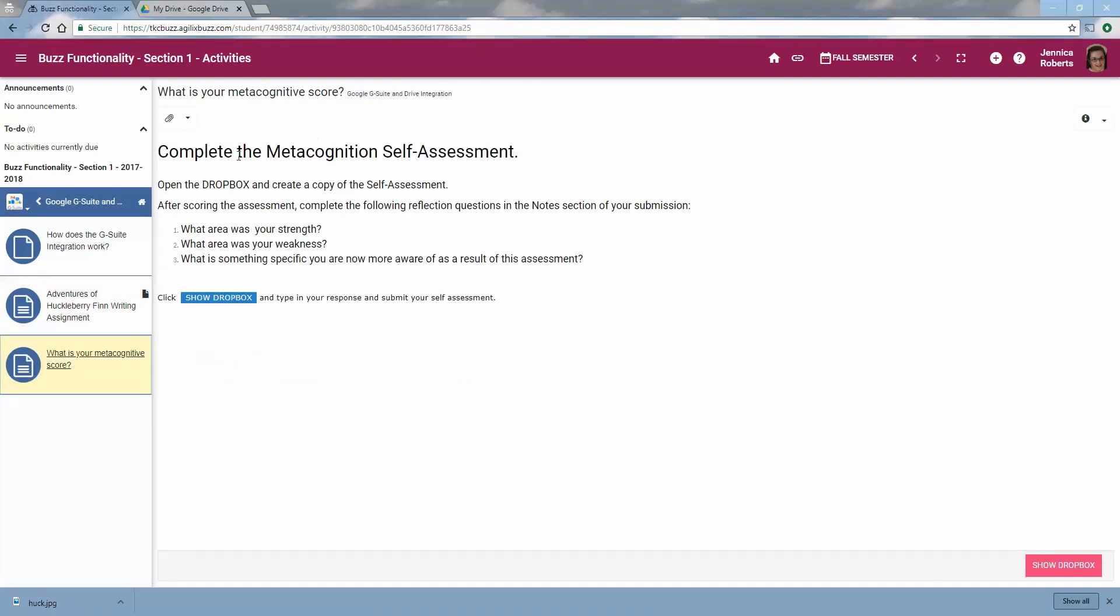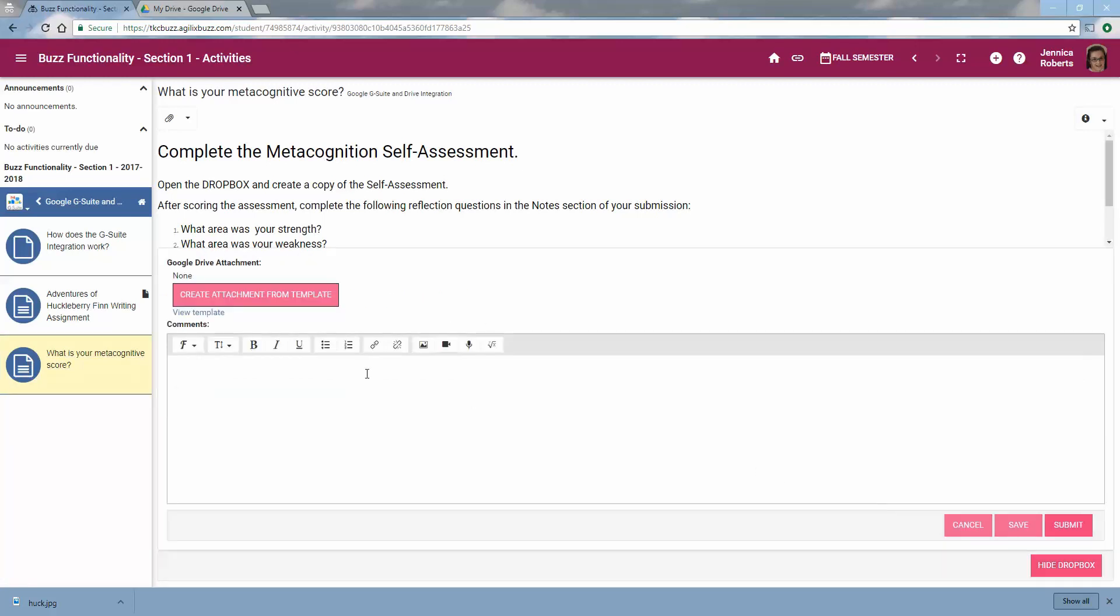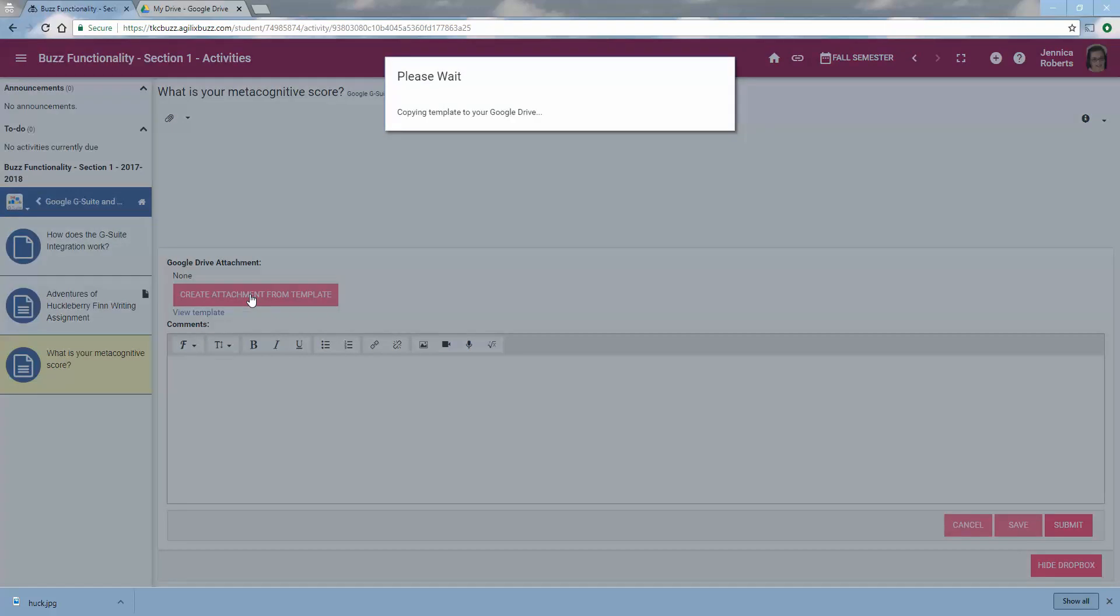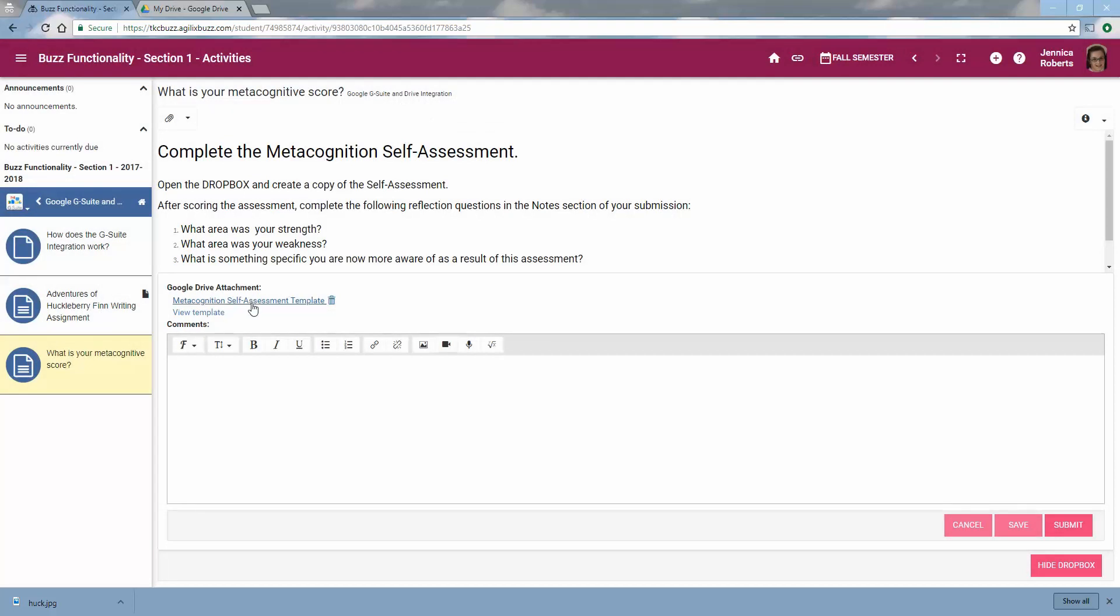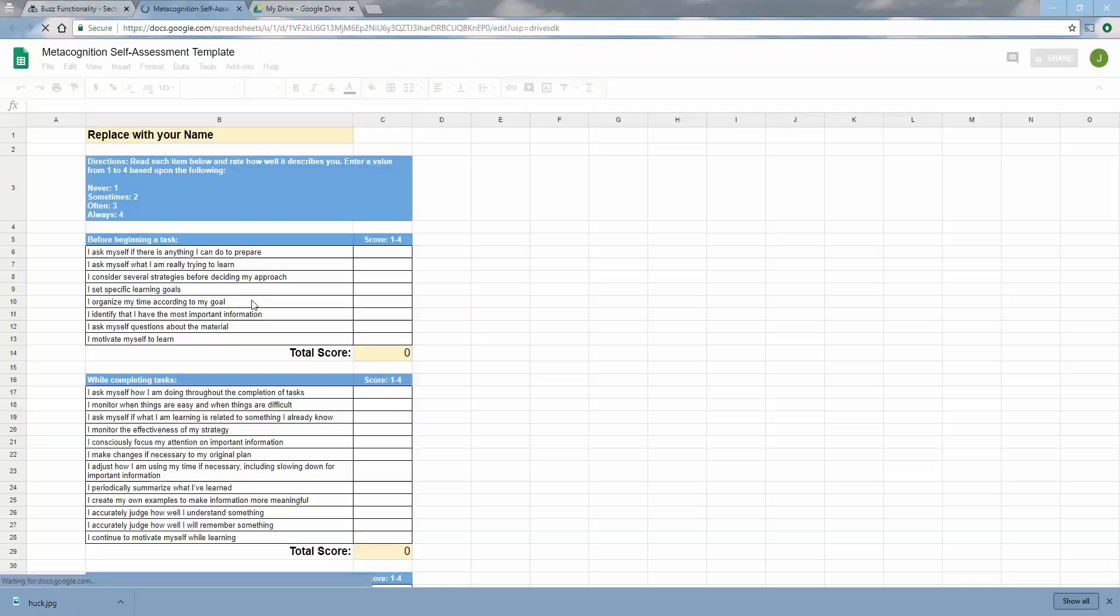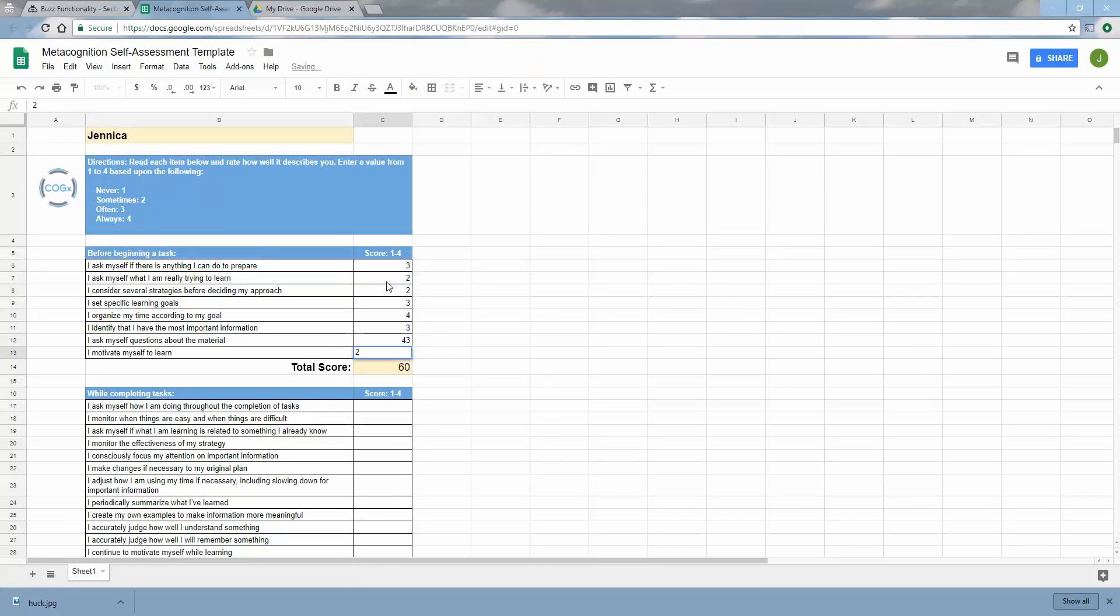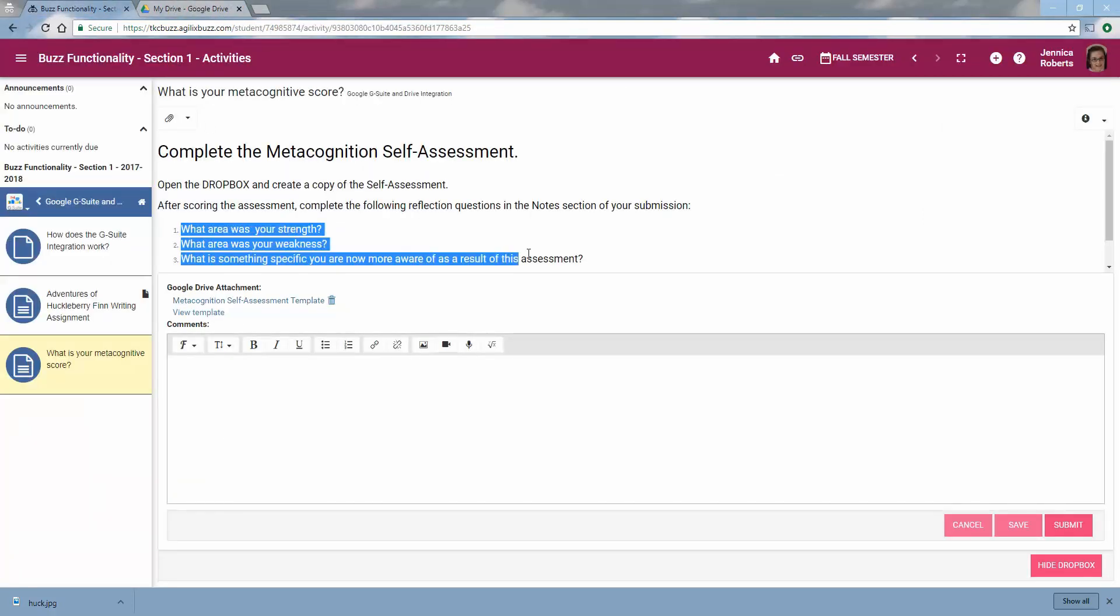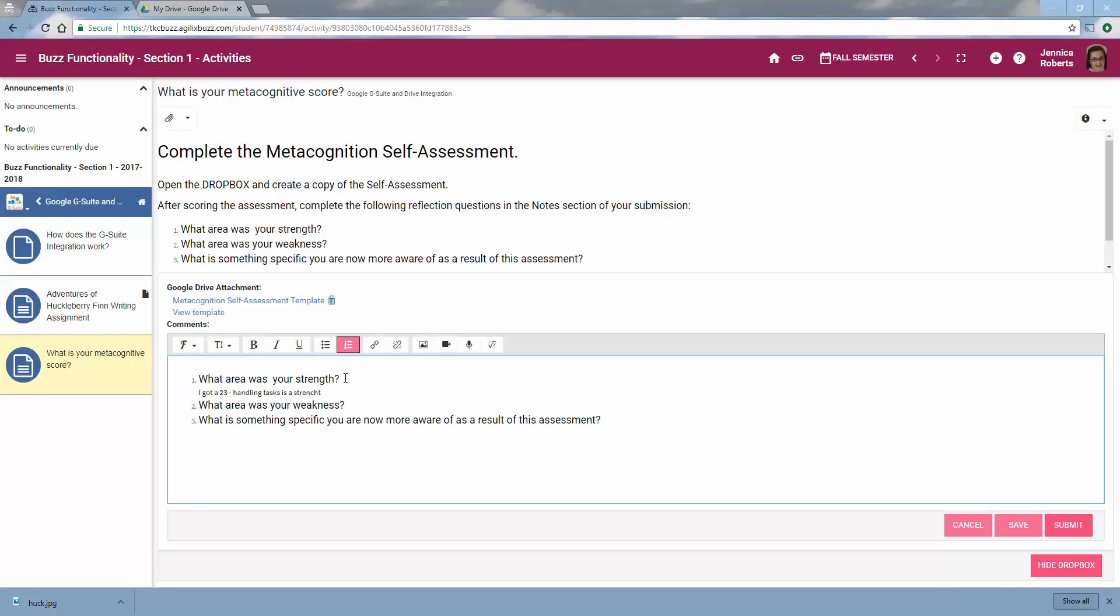Here I've got this idea of doing a self-assessment. So I'm going to show the Dropbox again. But this time, because I created a template, it simply is going to allow me to create the attachment from the template. So I'm going to go ahead and do that. You can see it's got a name for it. I'm going to go ahead and click on that name. I'm going to fill out mine. So now I can come back to the assignment, and it wants me to answer the following questions. So I'm going to copy that, paste it down here. And then I'm going to go ahead and submit it.